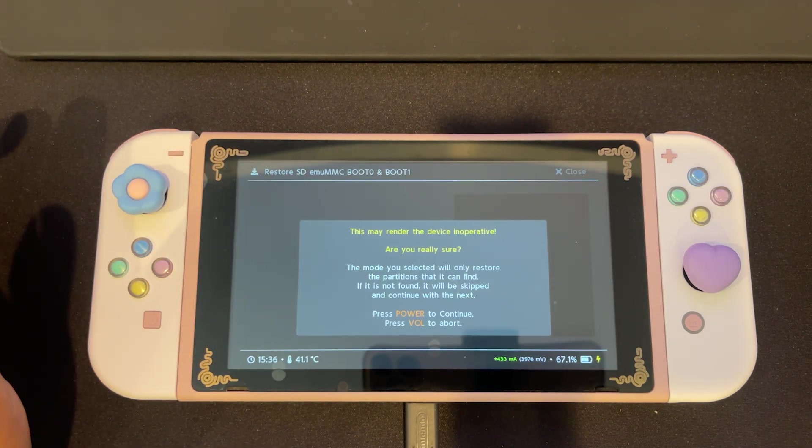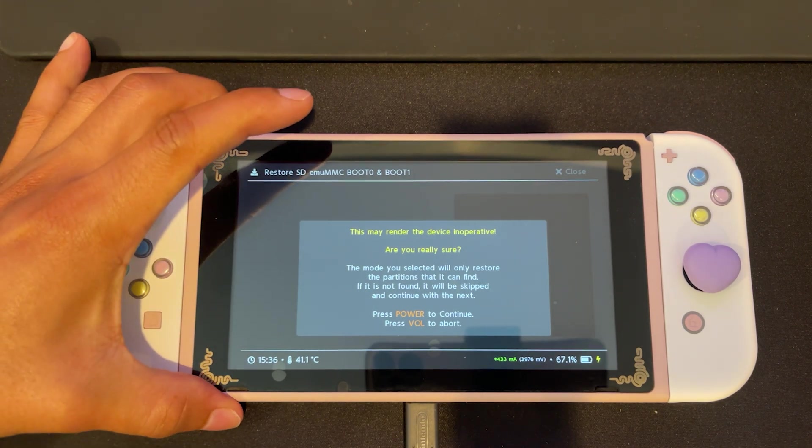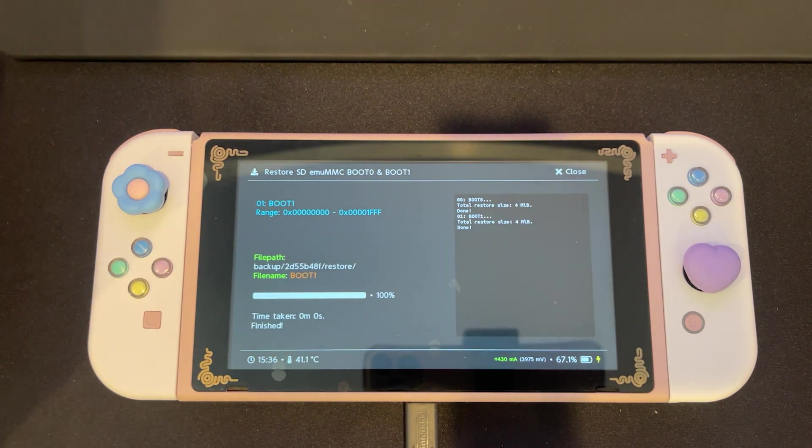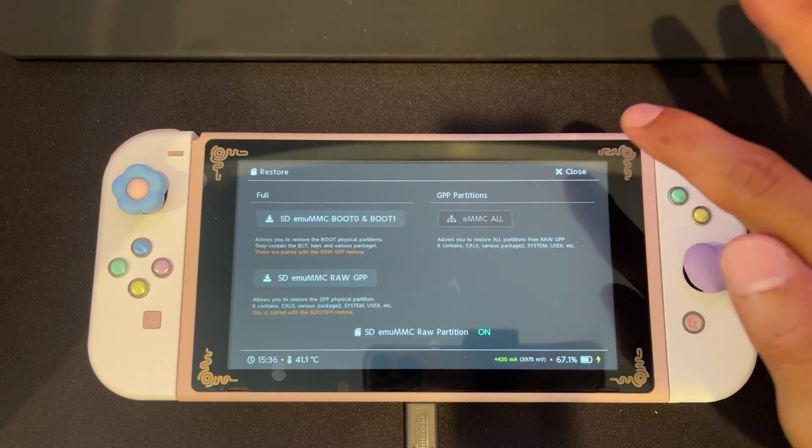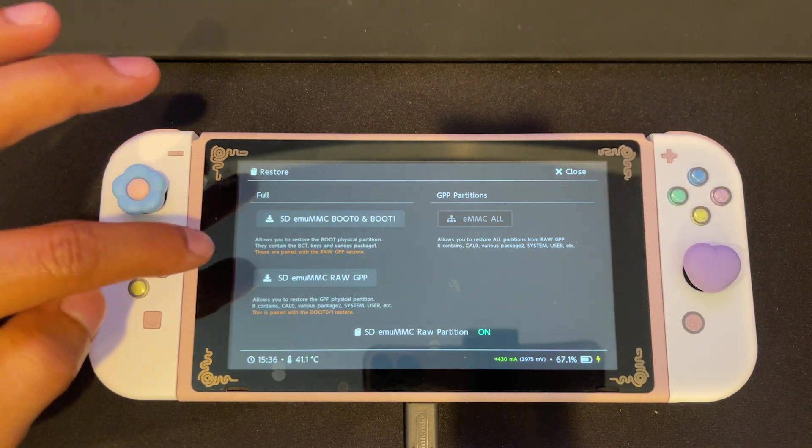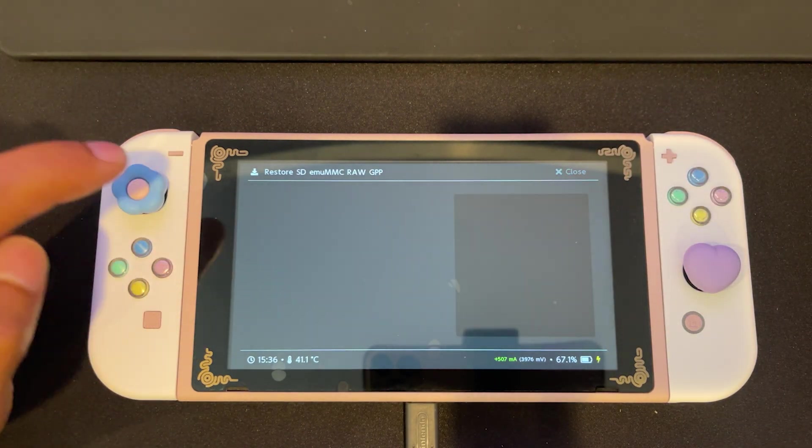We're going to press power to continue. Once that's finished, click close and then we're going to click SD emu MMC raw GPP